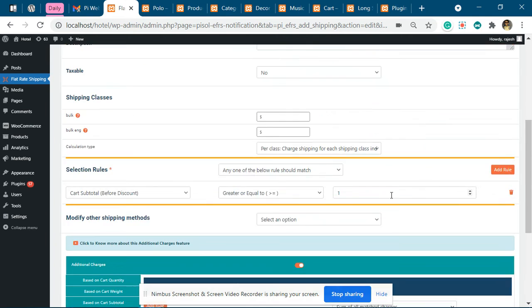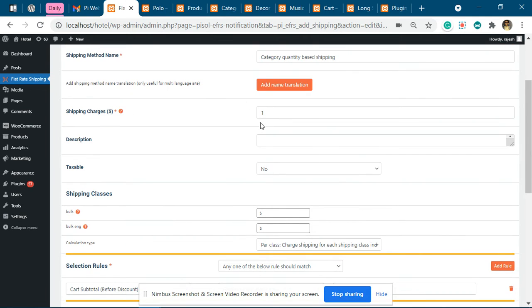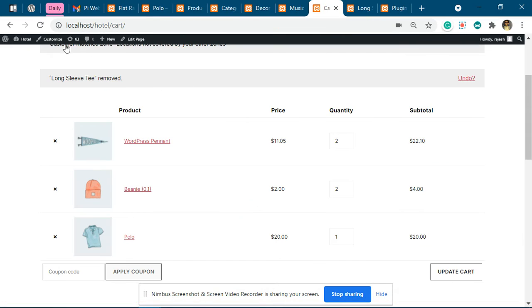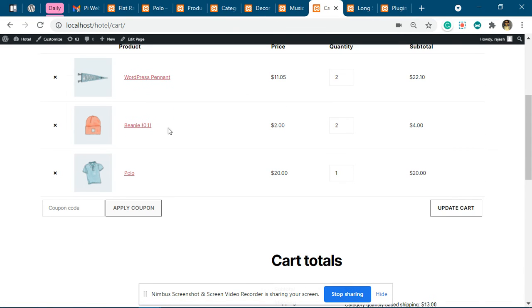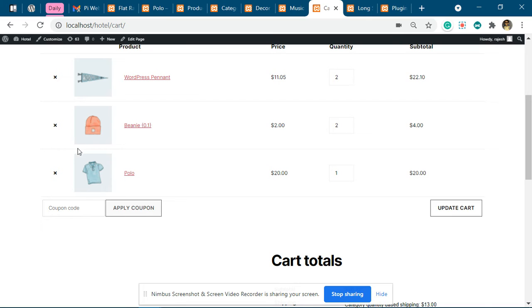Now I have added this product. This particular WordPress Pinata is from the Decor category. You can see it is 2 units, so this will be 2 times 2, that's $4. These two products are from Category A. This is 3 units, so 3 times 3 is 9, and this is 4. So 9 plus 4 gives you 13.